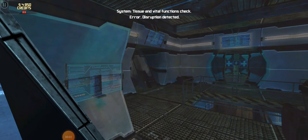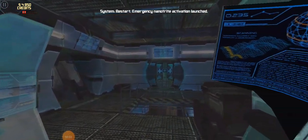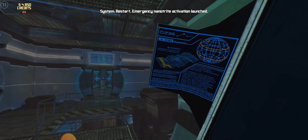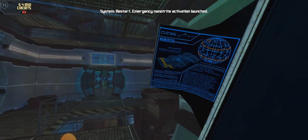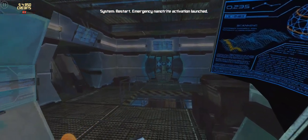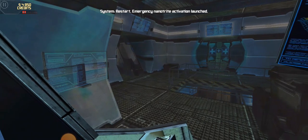Check. Error. Disruption detected. Restart. Emergency nano-trait activation launched. 3, 2, 1. Awakening.